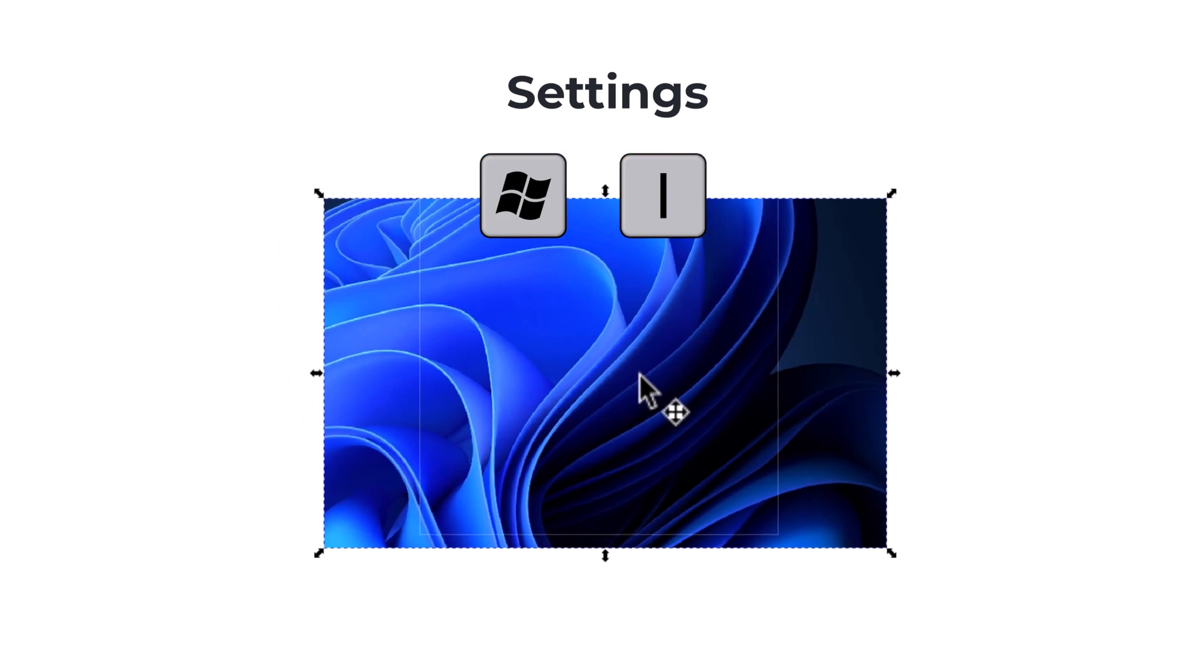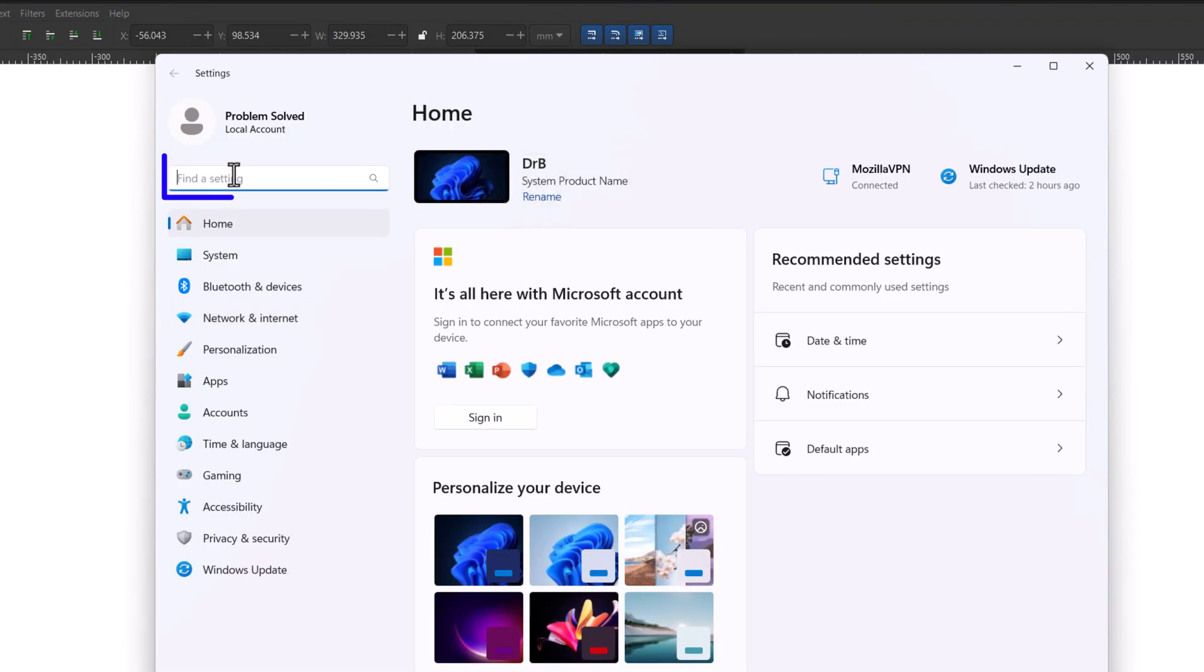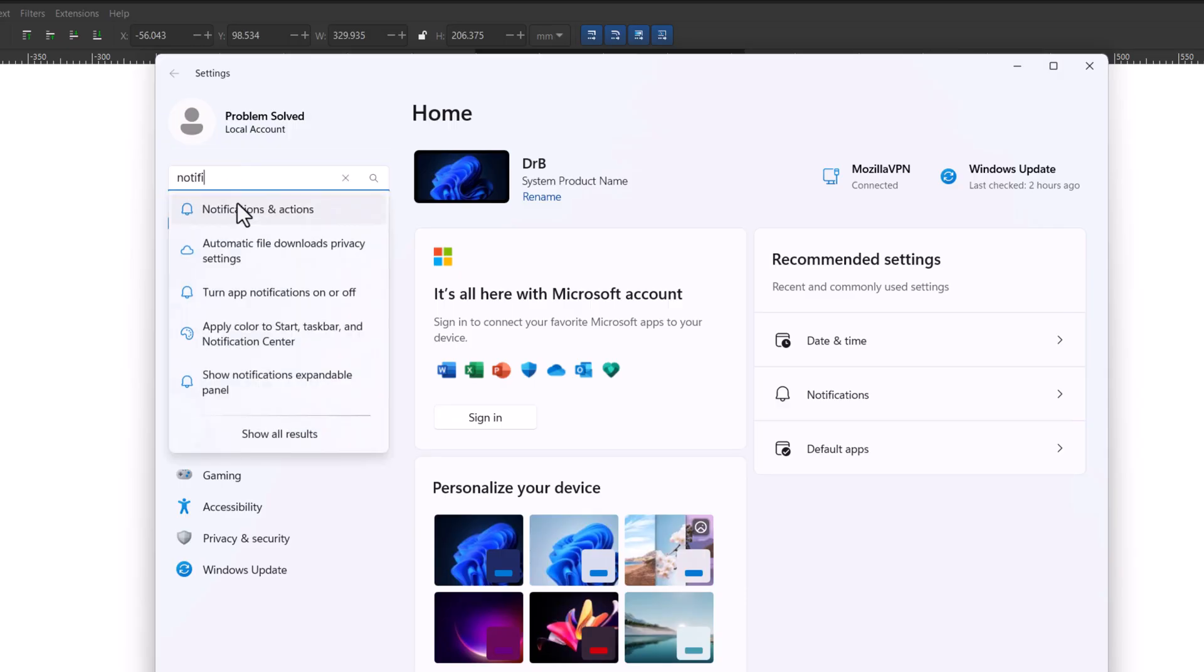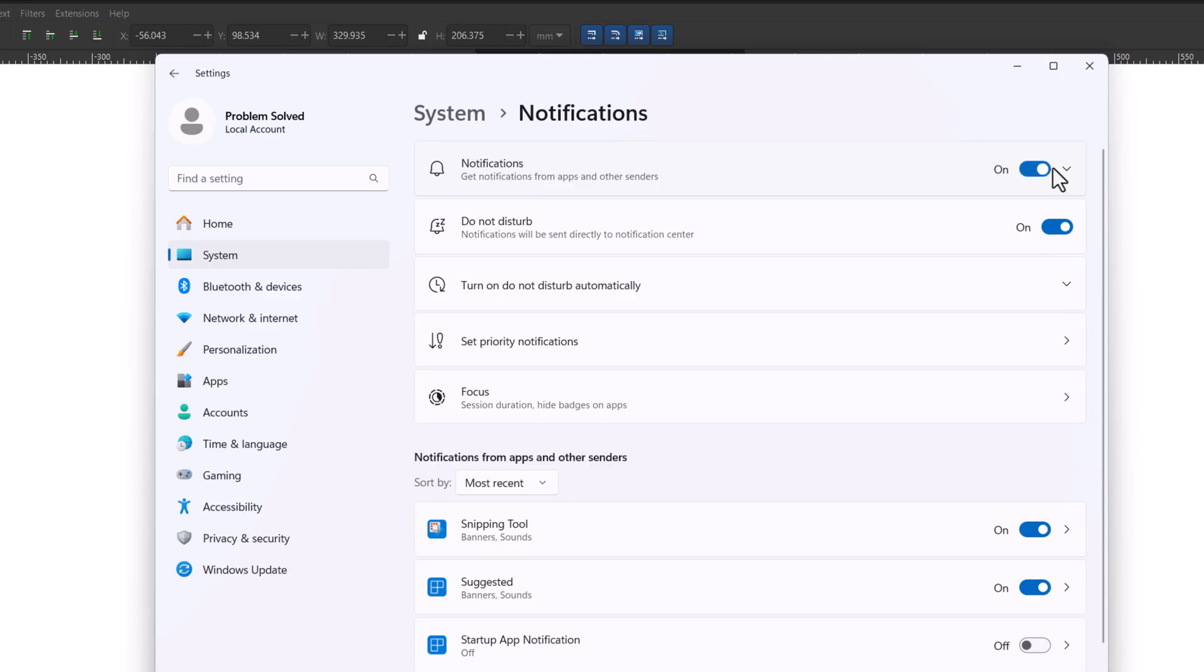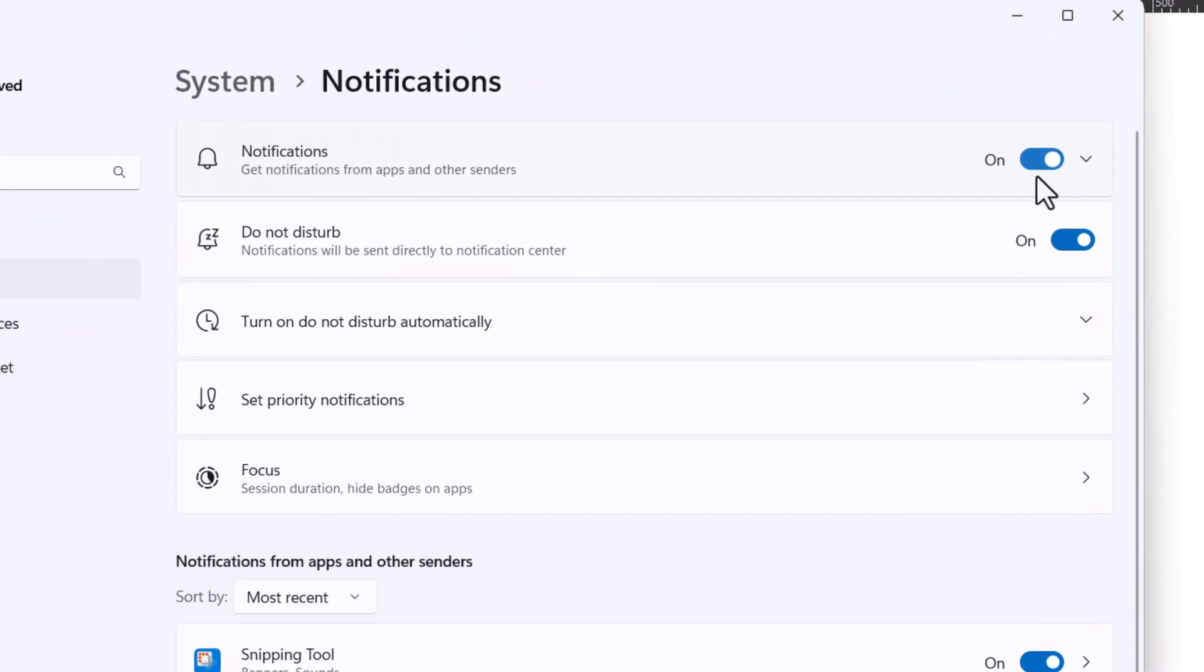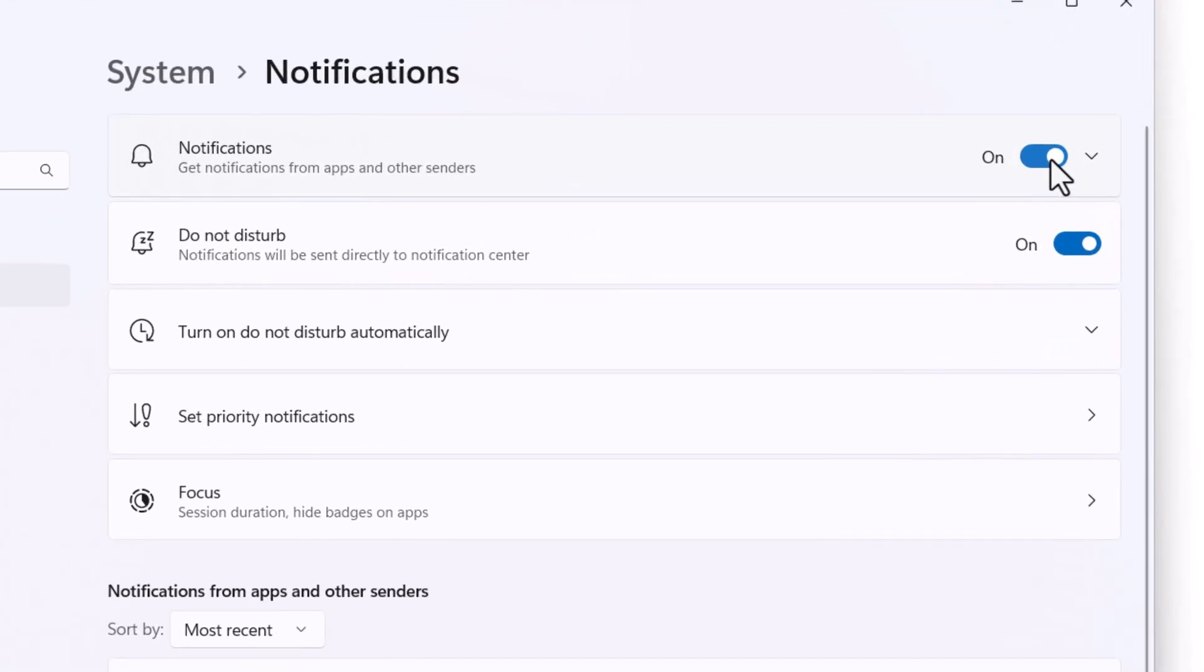Go to settings, and I'll type in notifications. And if your notifications are turned off, you need to turn them on. Then do a test snip and see if the pop-up appears.